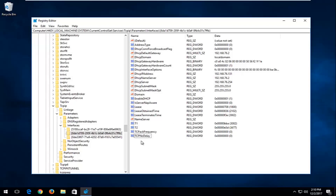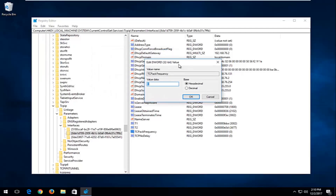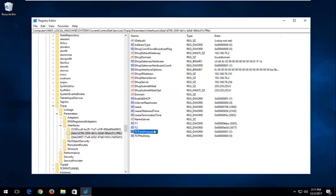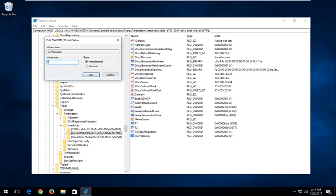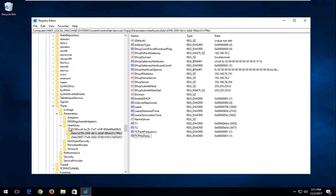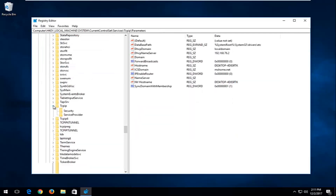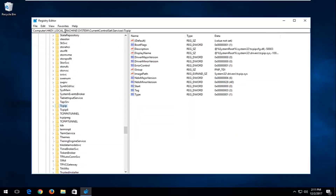Now that we've created these two values, go to TCPAckFrequency and double-click on it. Set the Value Data to 1 and click OK. Then go back to TCPNoDelay, double-click on that, and set the Value Data to 1 as well. Click OK. Note that the path is shown at the top of the editor, so if you get lost you can refer to that.